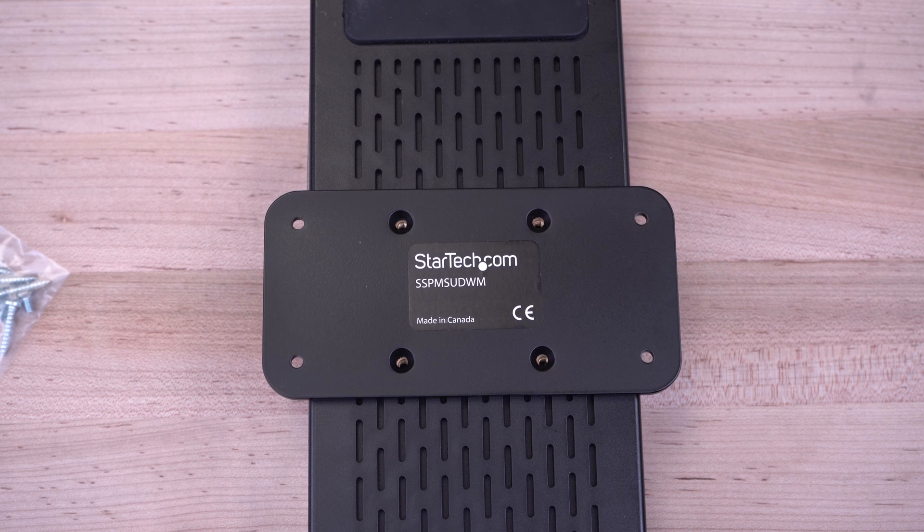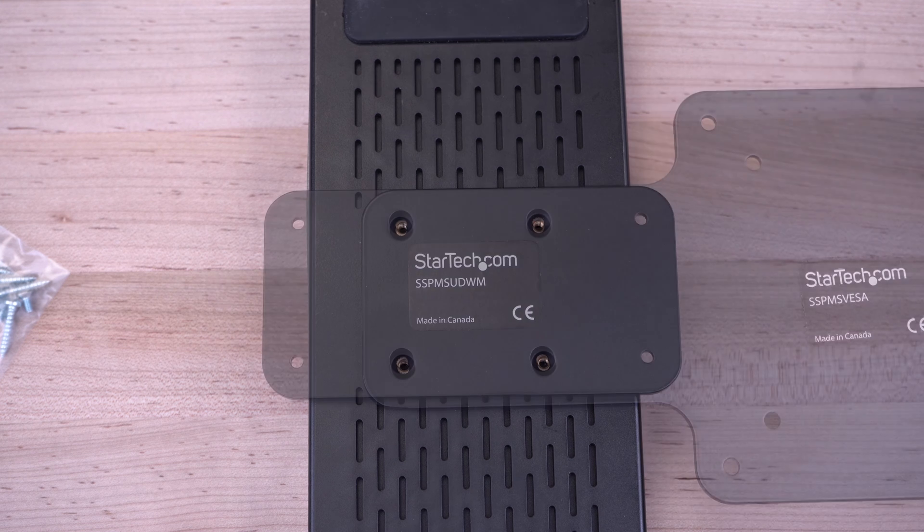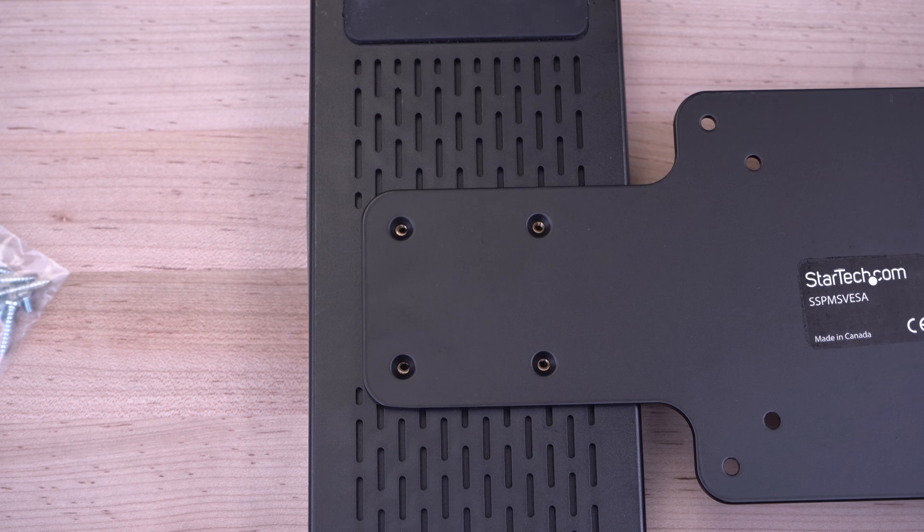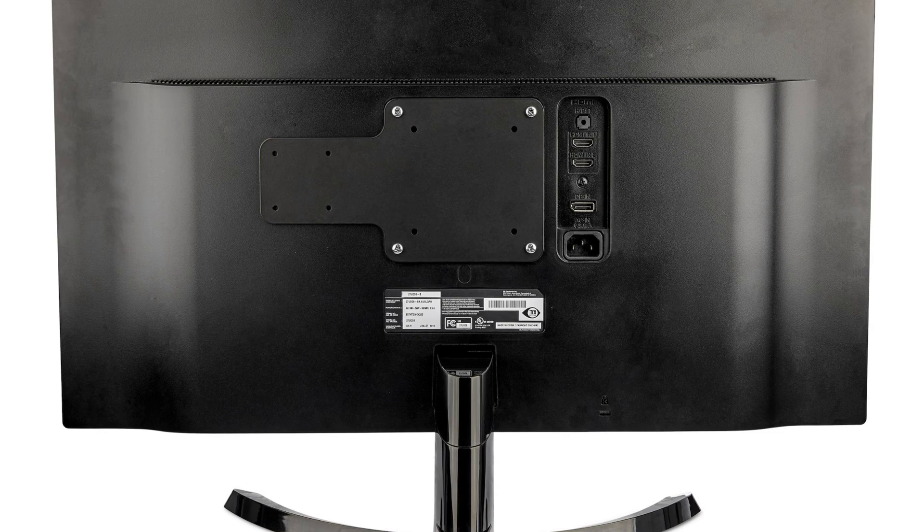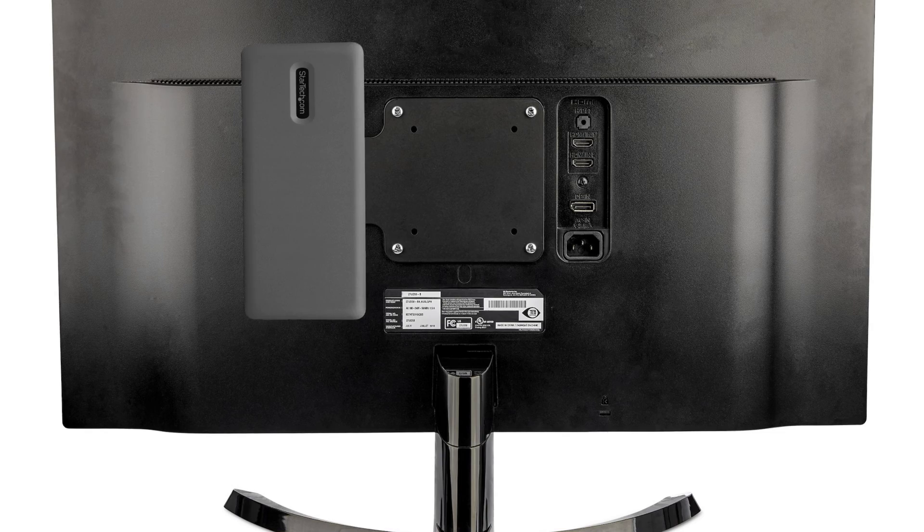There are mounting holes on the bottom of the dock for optional brackets for a flexible workspace installation.